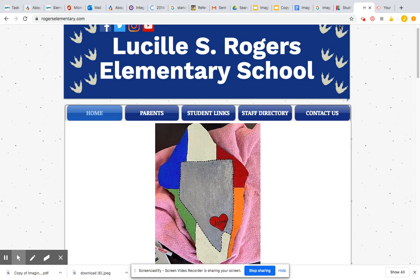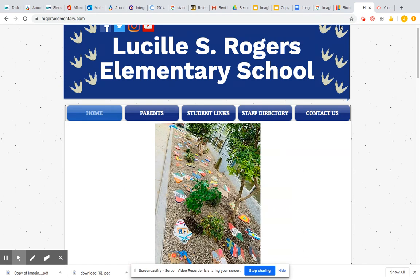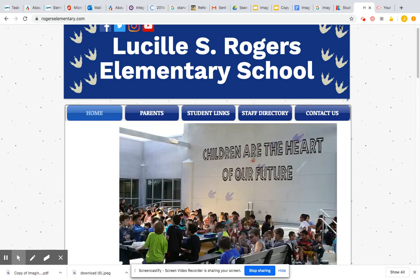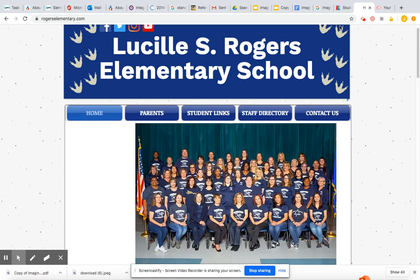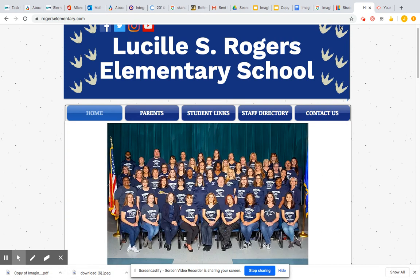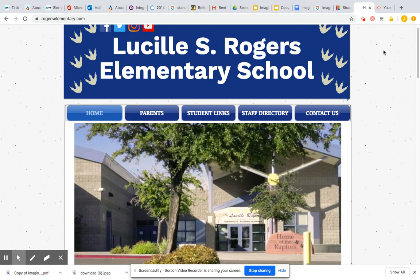Good morning, Raptors. I'd like to show you guys how you can access the program Imagine Learning. For all the students that have already used that program before, this should be easy for you, but I just want to share with all the students that this will be a new website you can use.